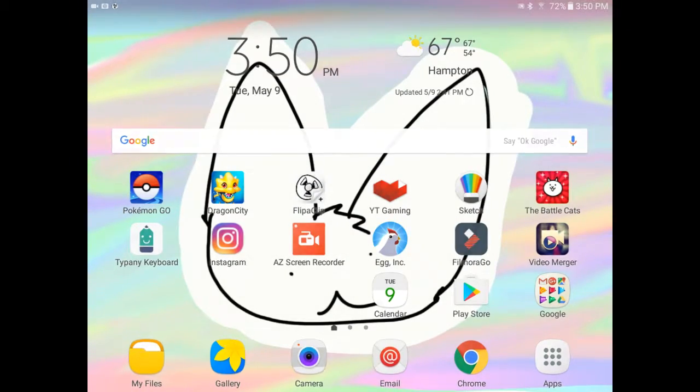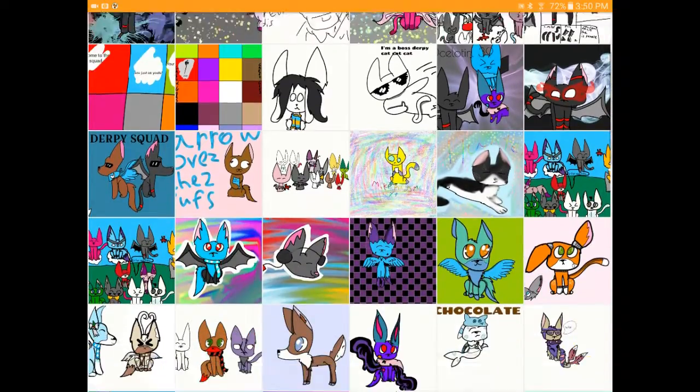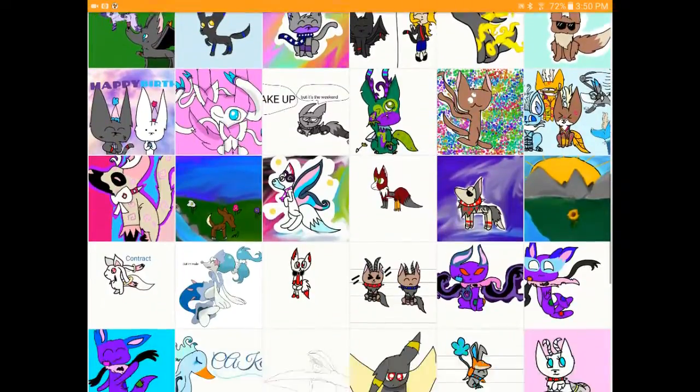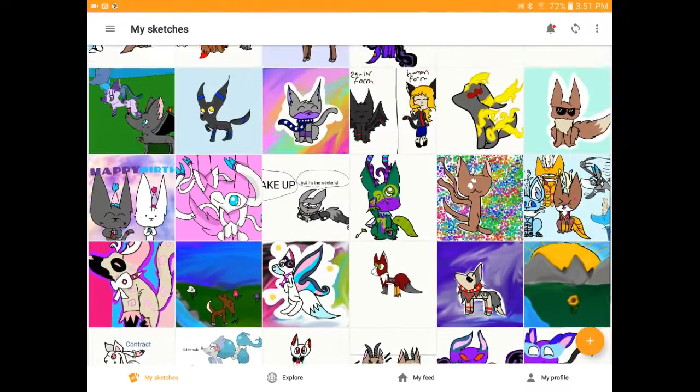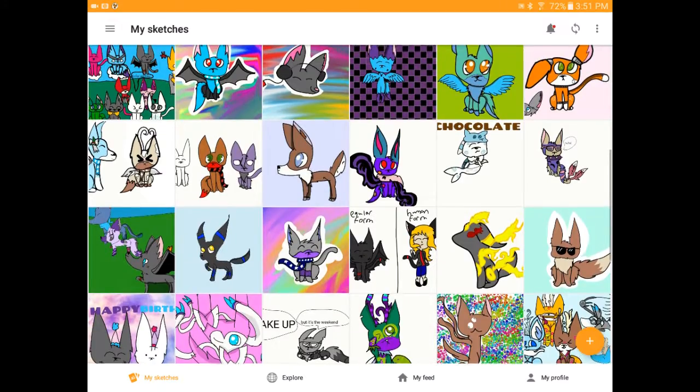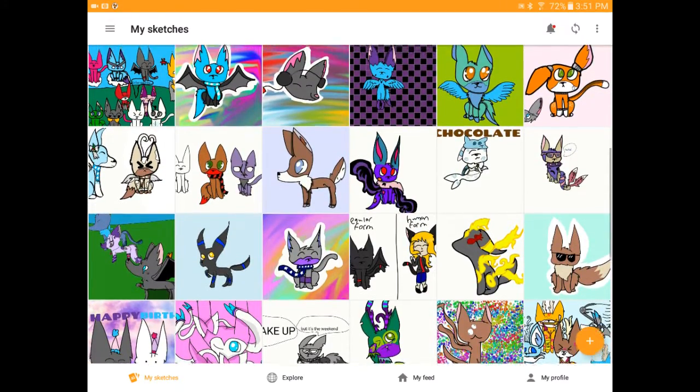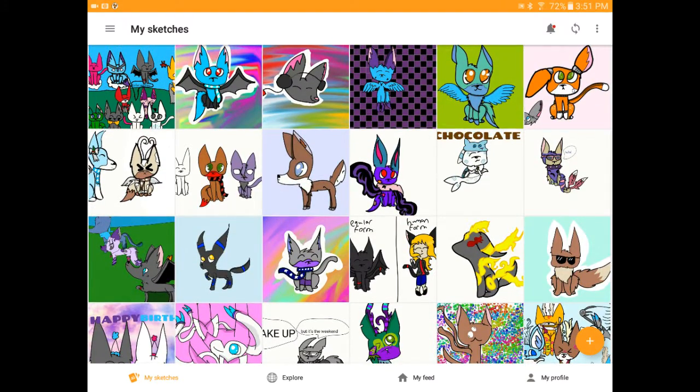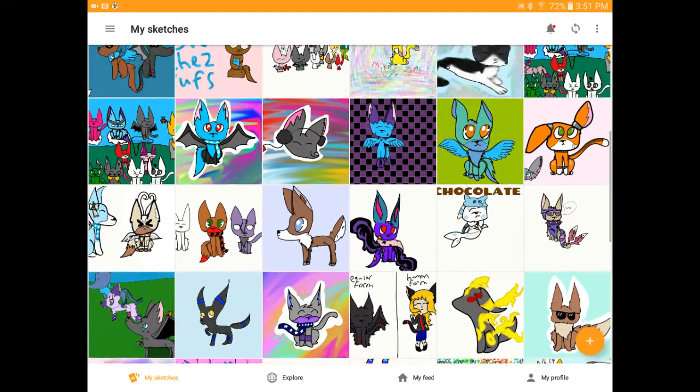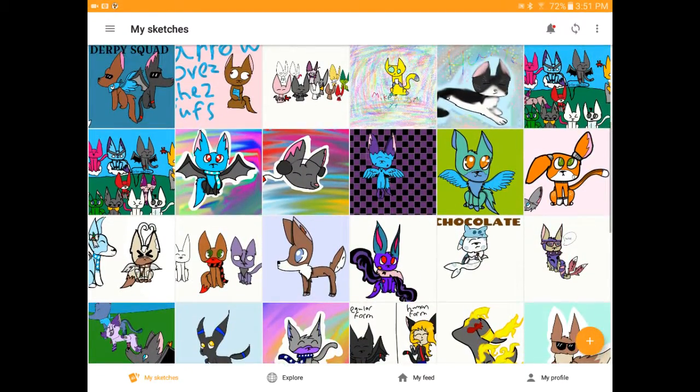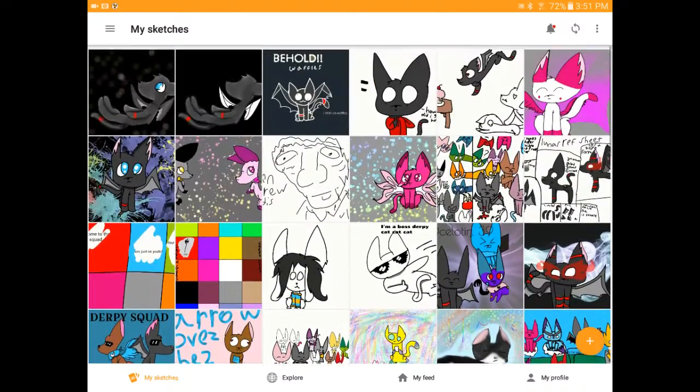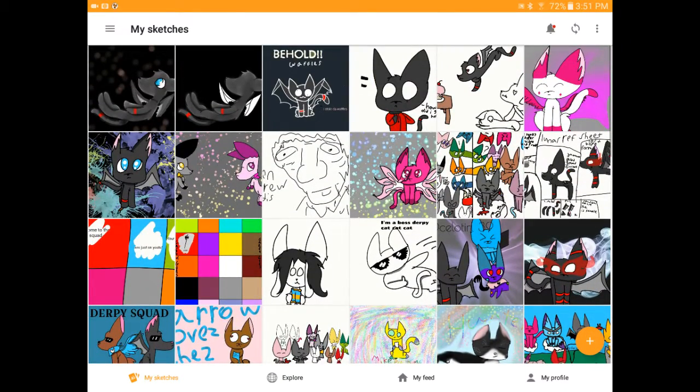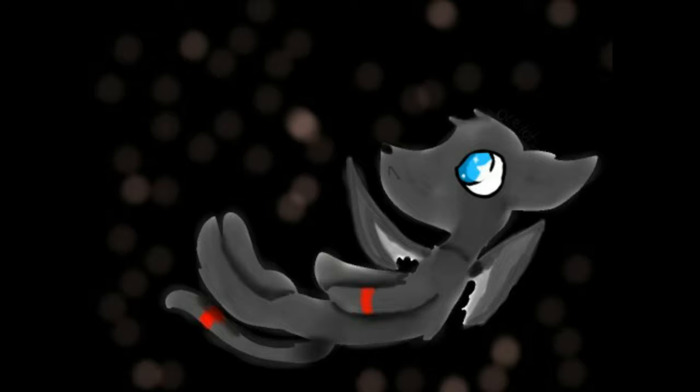Guys, I did something good for once. I did some actual good art for once and it's really good. Actually, look at this. It took me a long time. This is what happens when I actually try at art.